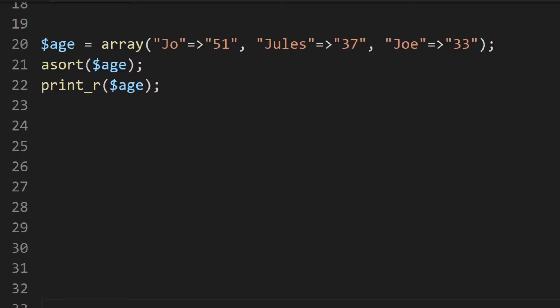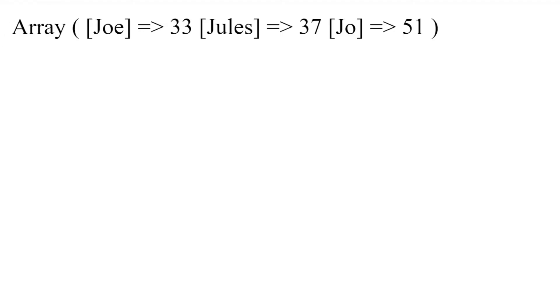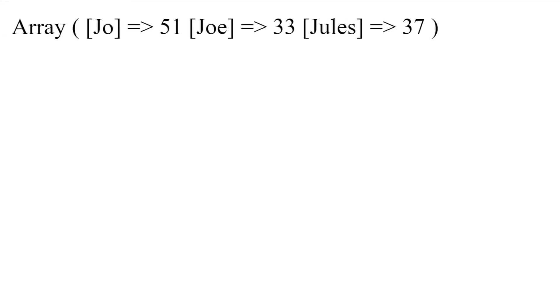Next is ksort. If we change the 'a' to 'k', that should now be in descending order. And if we try that, you can now see it's been swapped and it's now in descending order.